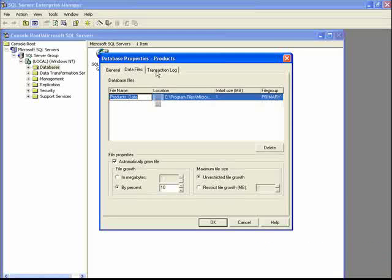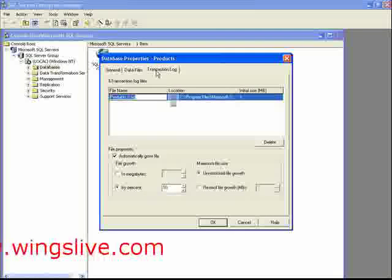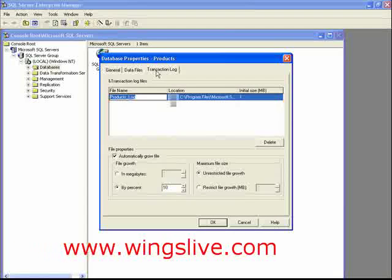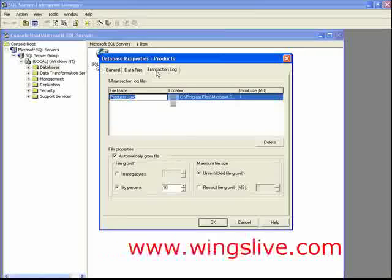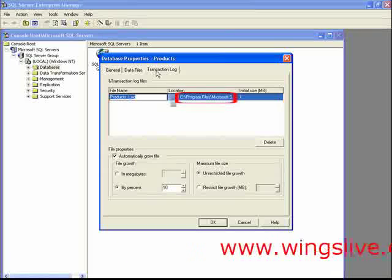The Transaction Log File tab is used to set location and file name for the transaction. By default, it will be created at this location.